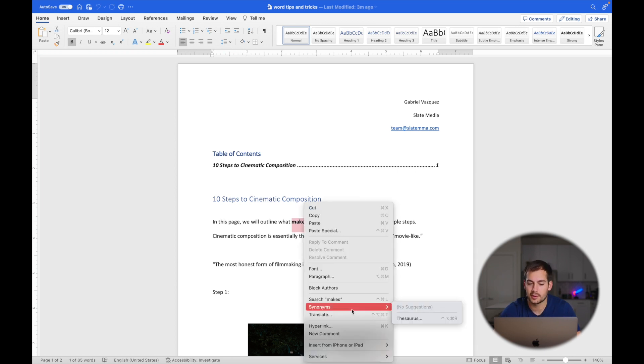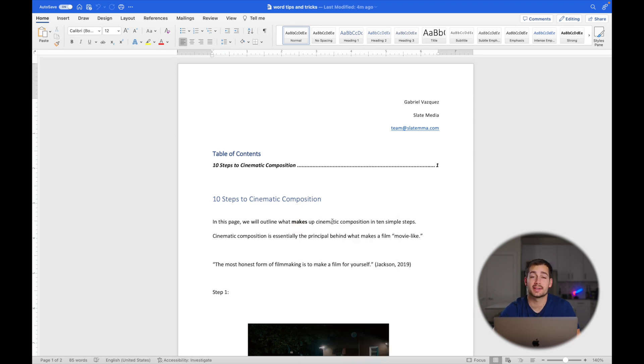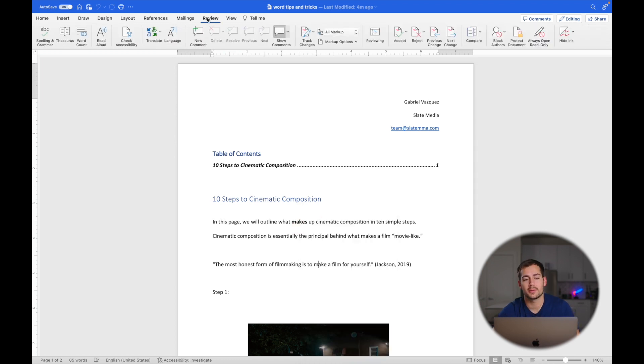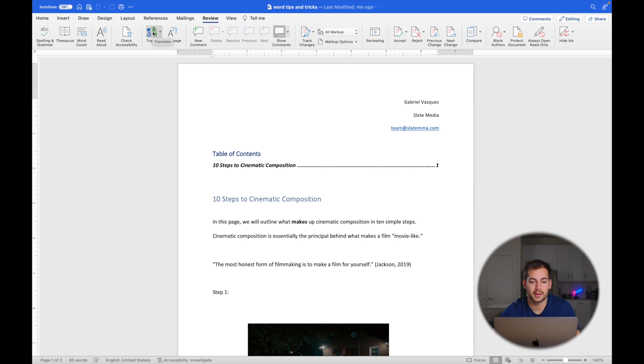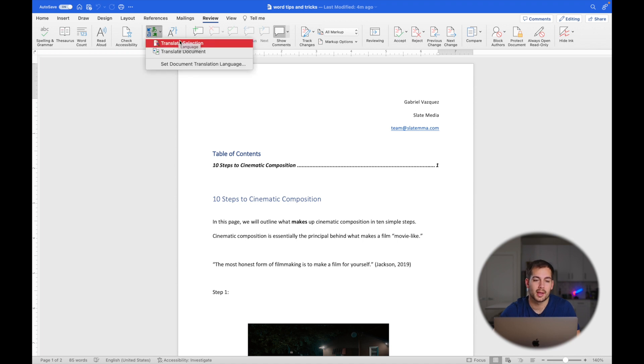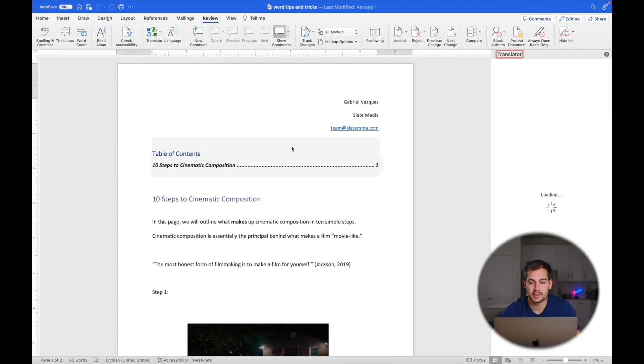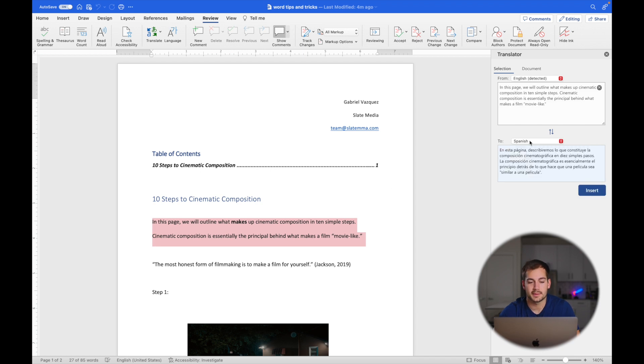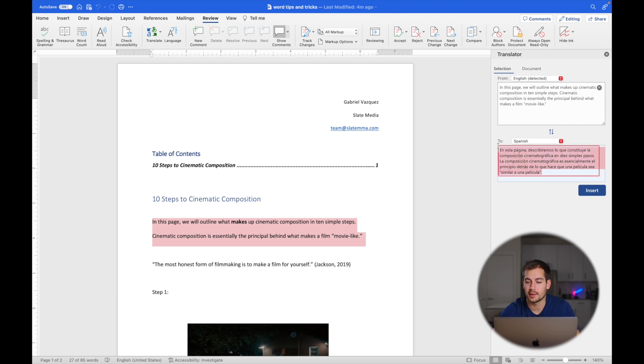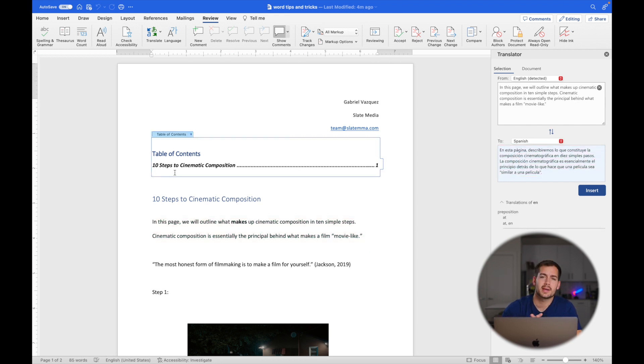Now for the next tip, we're going to head over to the review tab. All within Word, we can actually translate either sections or the entire document into a different language. I'm going to click the button that says translate, and we're going to go with the section here. I'll just make a little selection of this part. As you can see, this little paragraph here is now translated to Spanish. I can insert this, I can copy it. So very handy little feature there.